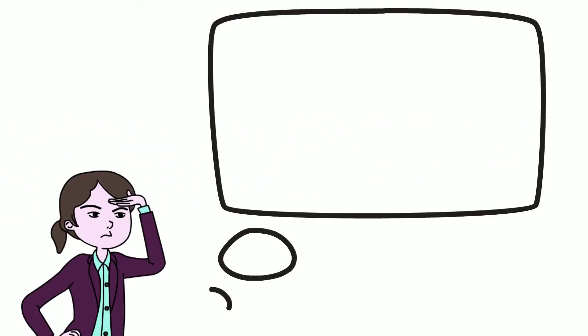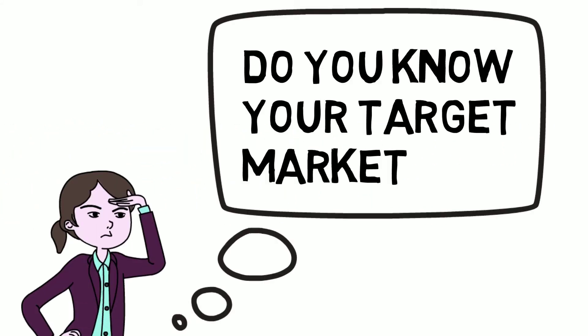First, do you know your target market? Sure, maybe most people can use your product or service, but you need to think of who would be your dream clients.